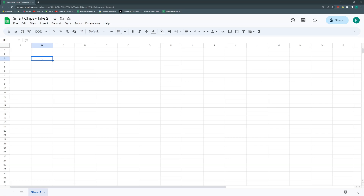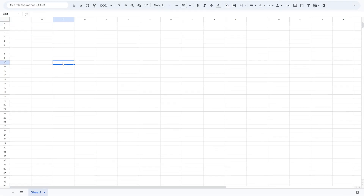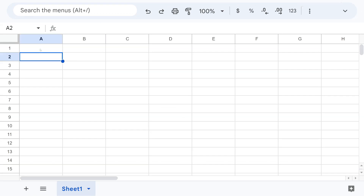I think we can divide this new functionality of Sheets into smart chips and shortcut-like chips. The shortcut-like chips will keep coming in different forms, but the smart chips are more limited right now. There are five, and I think in the future there will be more. Let's begin with the easier ones.